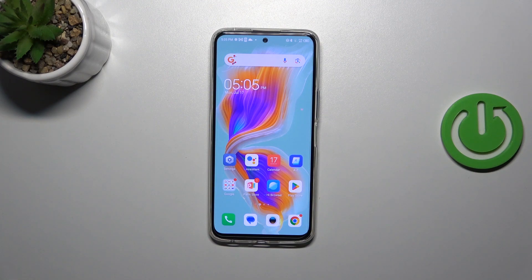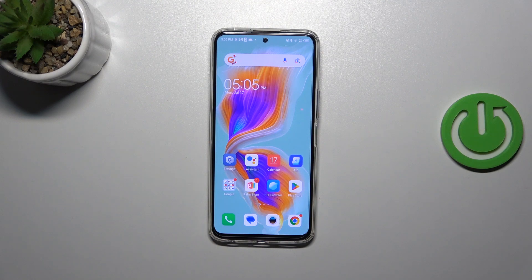Hi everyone, in front of me I've got a Tecno Camon 18 Premiere and let me share with you how to allow unknown sources on this device.